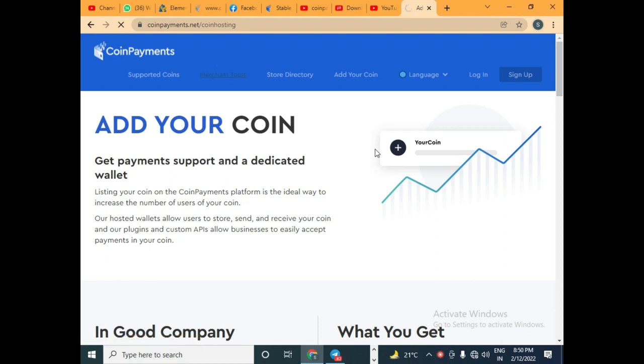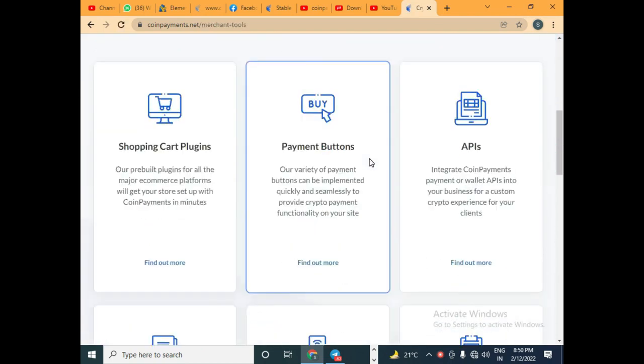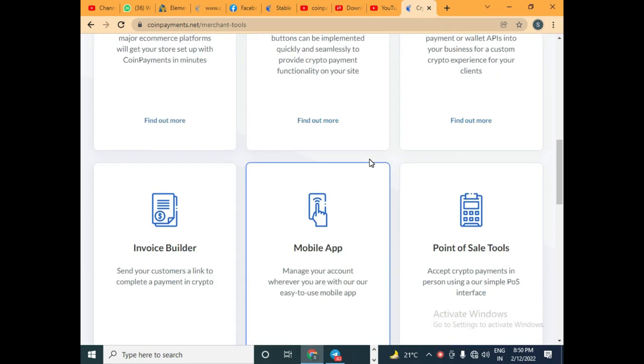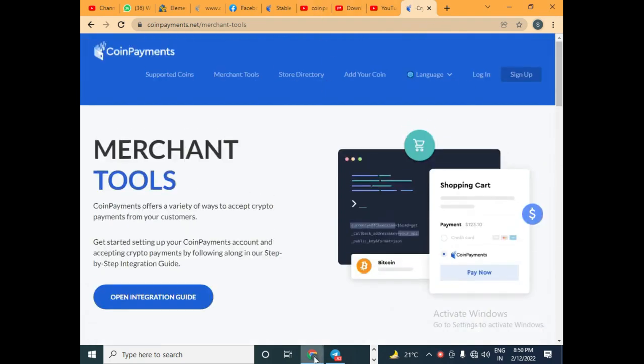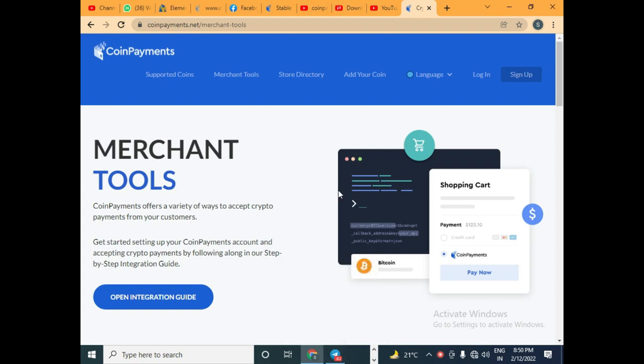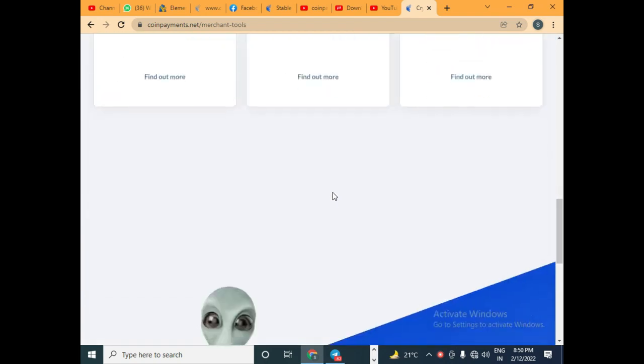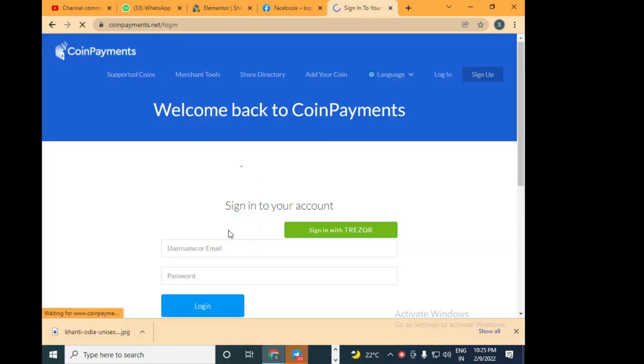This will work for all platforms which can accept cryptocurrency. There will be a short HTML code generated that you have to use in your website to add a button to accept payments on CoinPayments, and that's what I'm going to show you today.